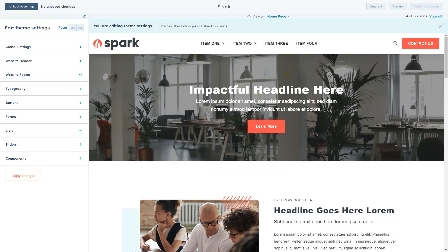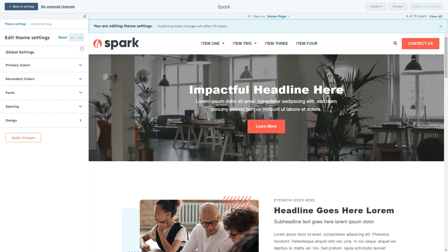Then to the left, we'll see a sidebar where we'll make those changes. You'll see a number of groups here, but for now let's focus on the global settings. All the other groups here are connected to global settings, so changes you make there will reflect across all the other options available.